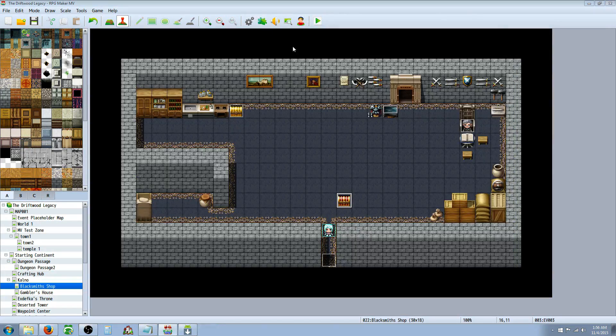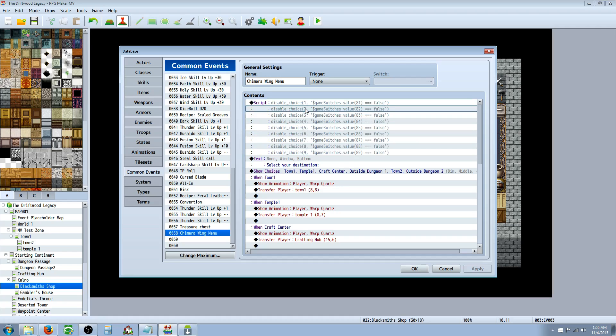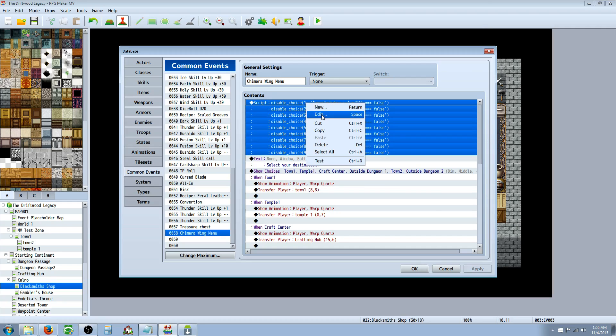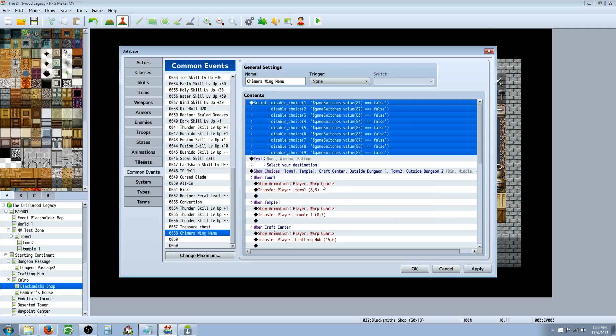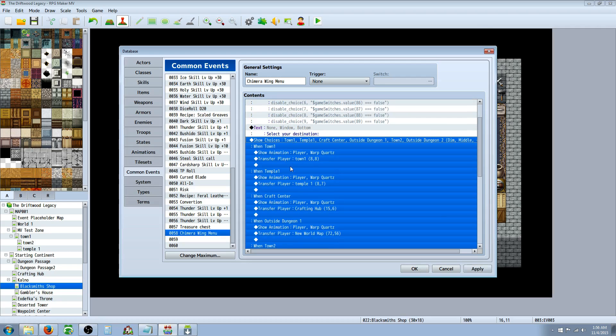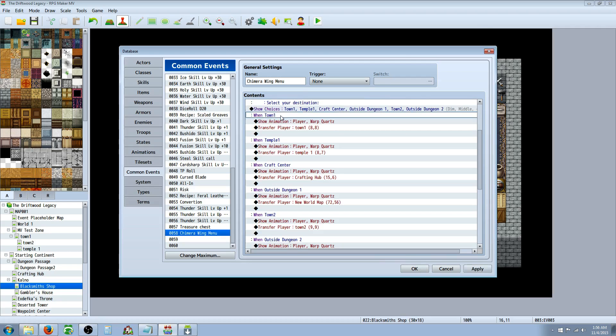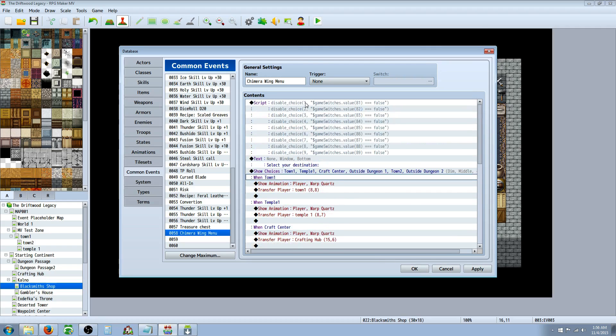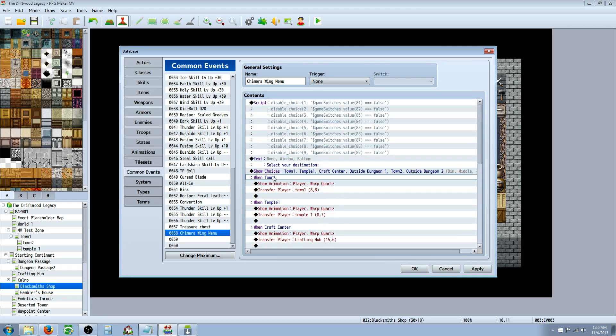So it seems a little complicated with all of these scripts, but it's really easy. You're basically writing it out one time, copy, pasting, and changing the number to 2 and then to the switch for the second place, 3, and the switch for the third place. The numbers right here and right after the disable choice, that's saying which choice are we disabling. So this first one right here, disable choice 1, would be town 1. It's going to gray that out unless switch 81 is turned on.